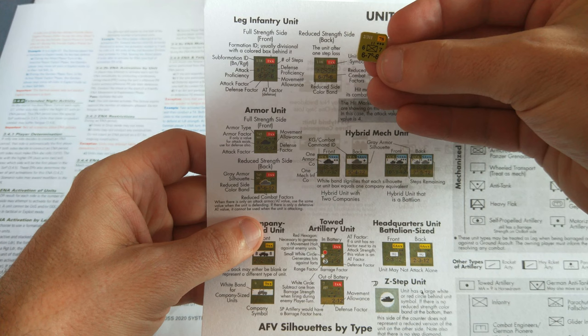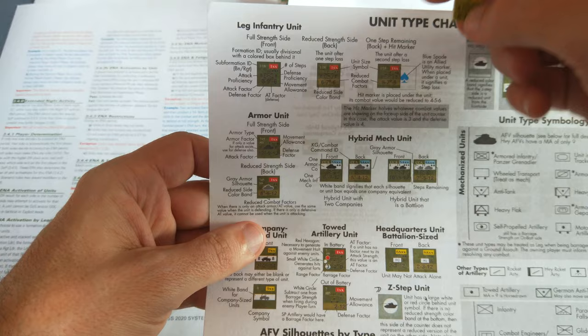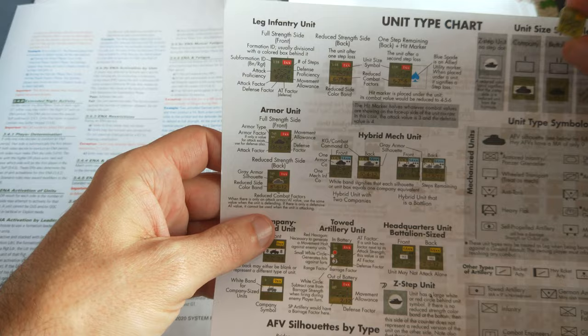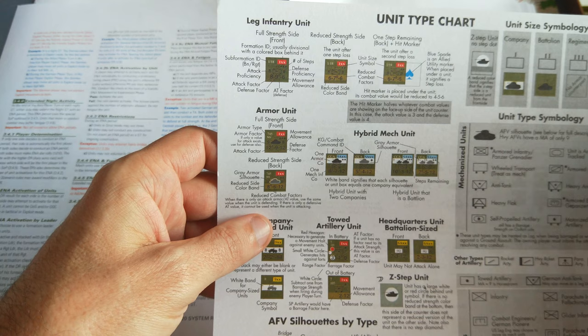The way this works is, and it's kind of explained along the top here, full strength. When they take a hit, they become reduced and their stats are reduced. If they take another step, they place a little marker, you can see this little blue spade. It's a utility marker which shows that they've suffered a 3rd step.